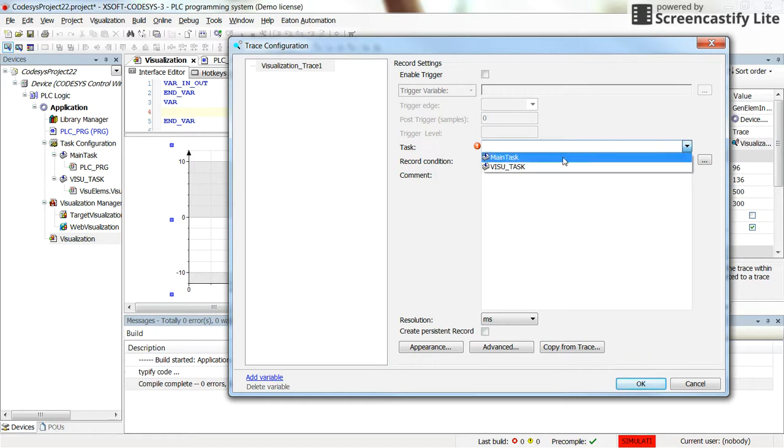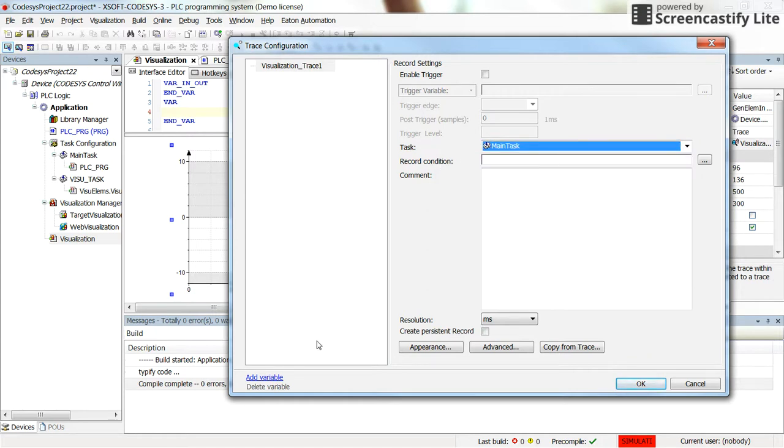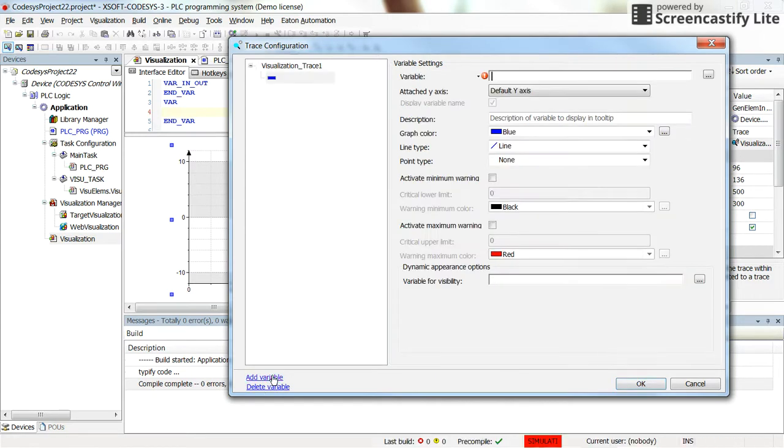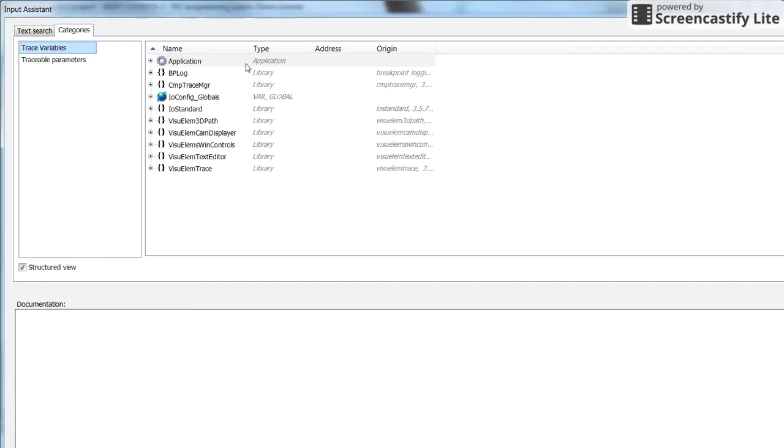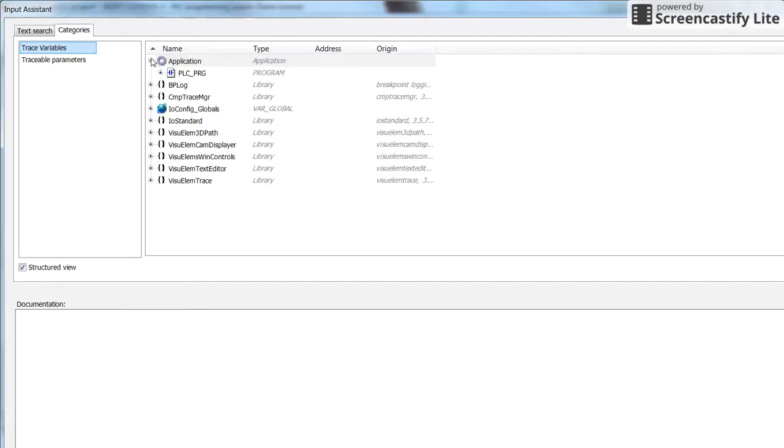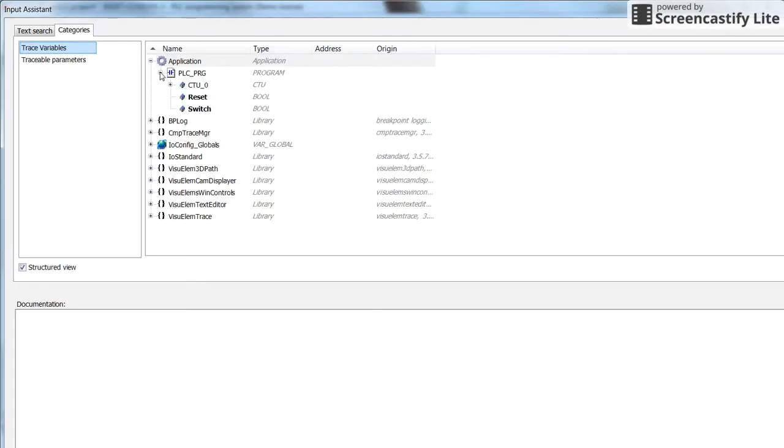For the task, you can select the main task. And then from here, we can add the variables that we want to be displayed during the process. Then we need here to determine the variable that we want to be shown. Here in the application, in the PLC program,